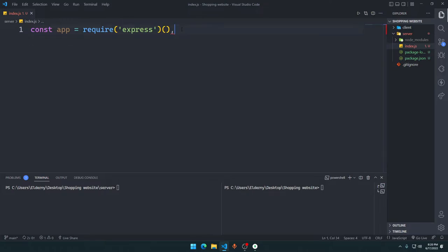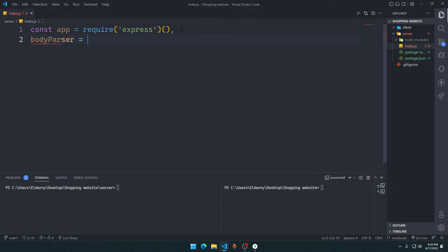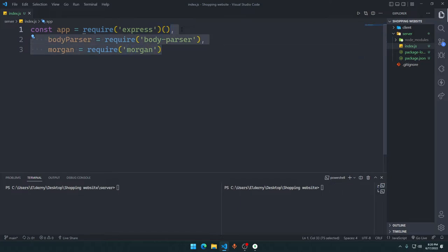Putting a comma here means you don't have to write const again — you can just define another variable and it will be read as a constant itself. A constant is a variable that cannot be changed in the future. So we say const express, then comma, then body parser which requires body-parser, then comma, then morgan which requires morgan.